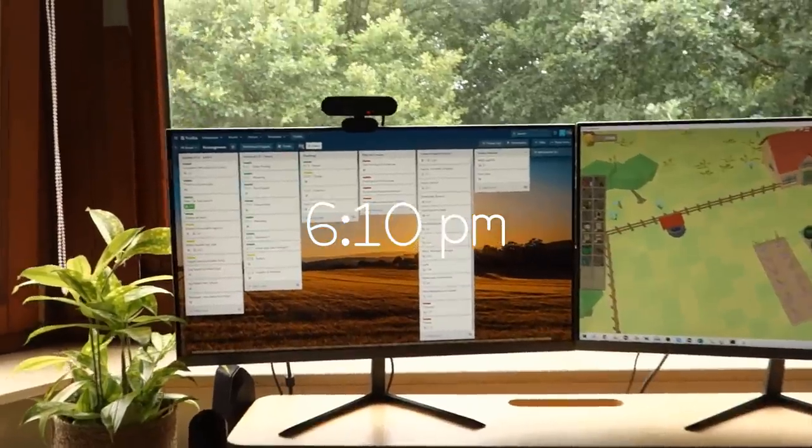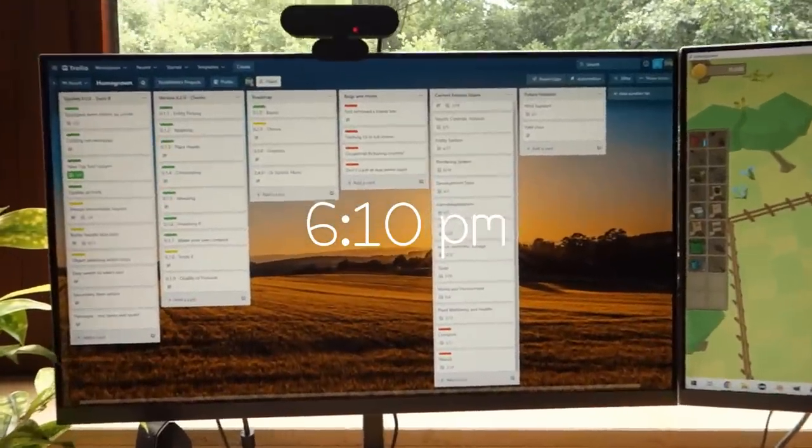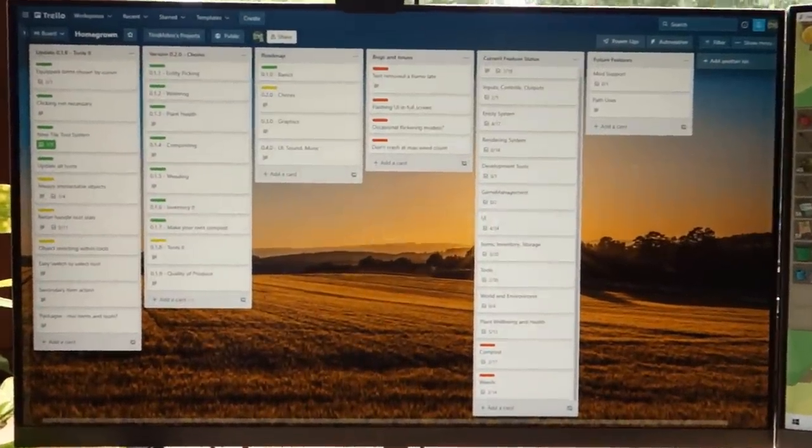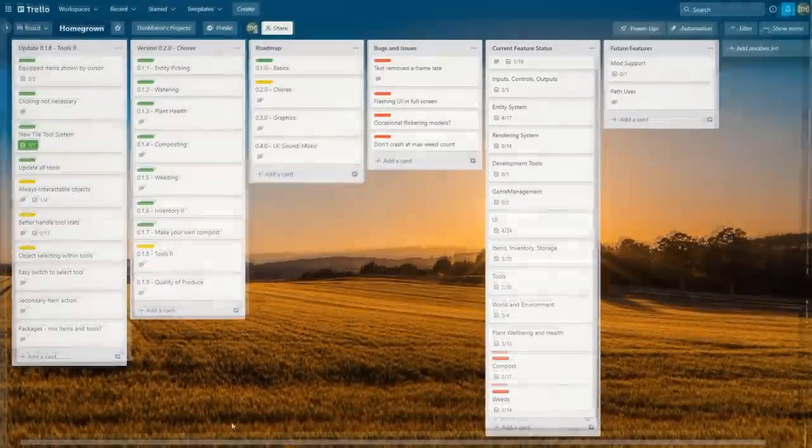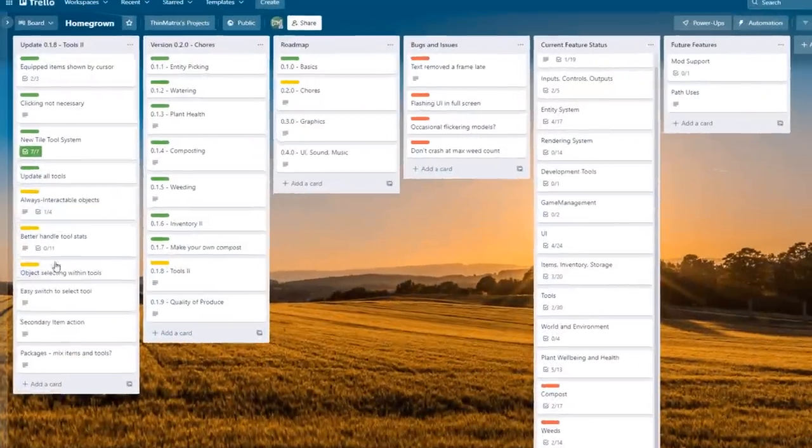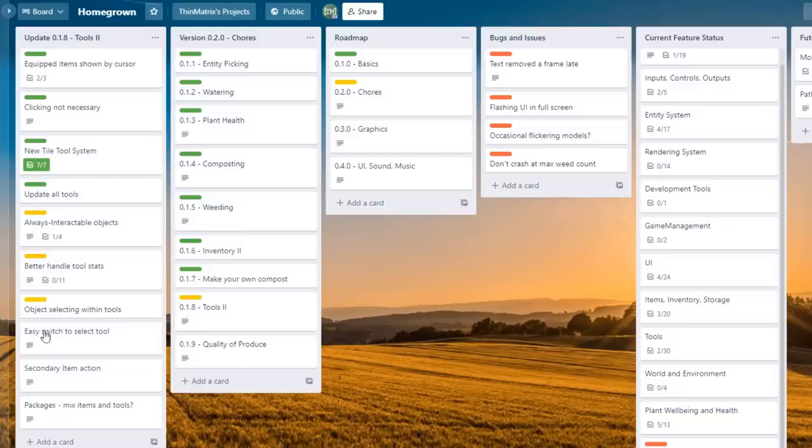Ten past six now, pretty much finished for the day. I've just been working my way through a few more tasks to do with the tool system. I've still got a bit more to do with the tools as you can see. But once I'm finished with this tool update, there's only one more little update to do. And then I'll be finished with version 0.2.